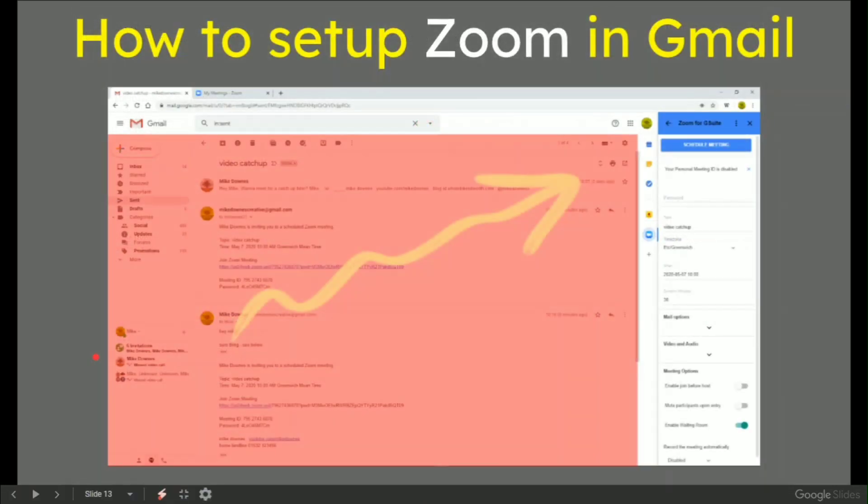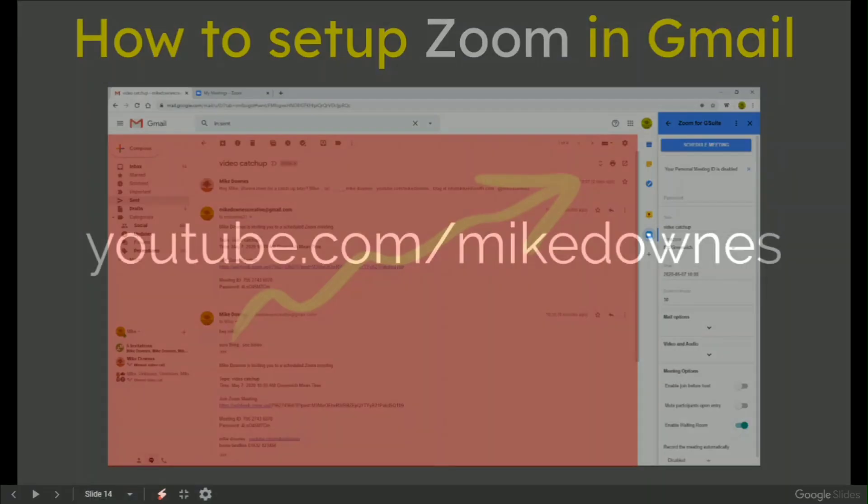So do you know what? That is end of it. How to set up Zoom in Gmail just like that.